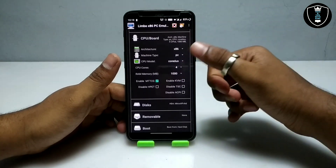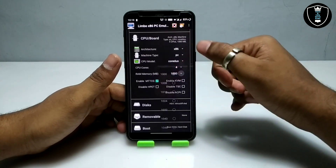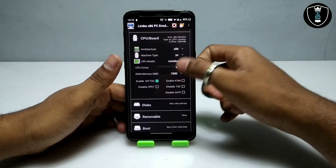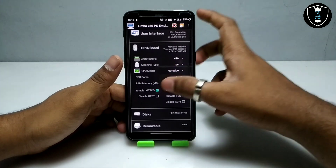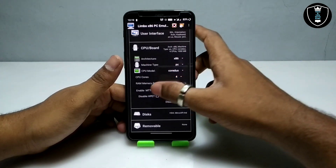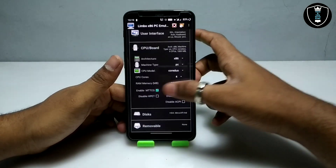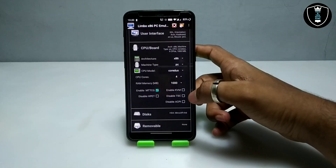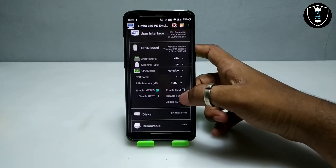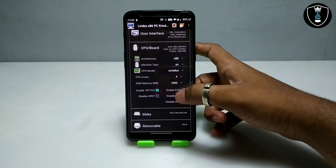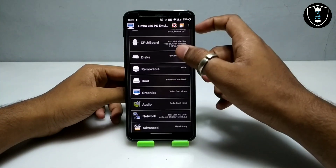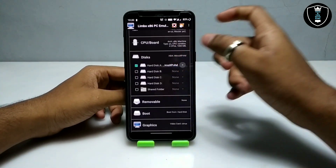RAM will depend on your smartphone specifications — I have selected 1000 MB of RAM, so about 1 GB. You have to enable MTTCG and you have to uncheck the 'Disable TSC' option. That covers the settings in the CPU board, then get into the disk section.